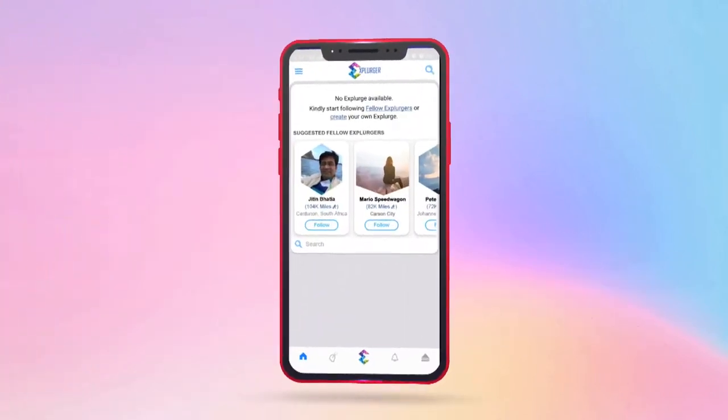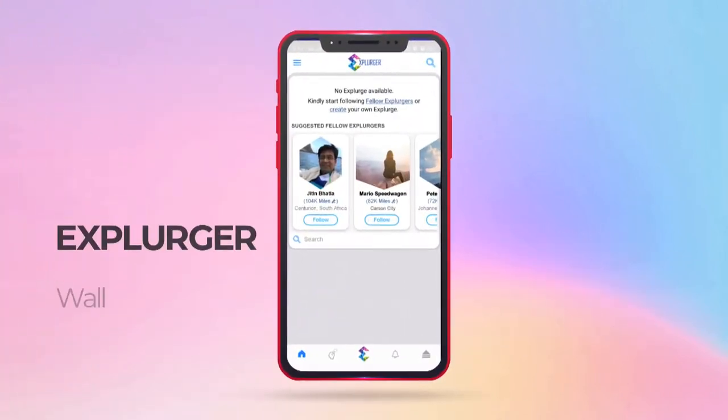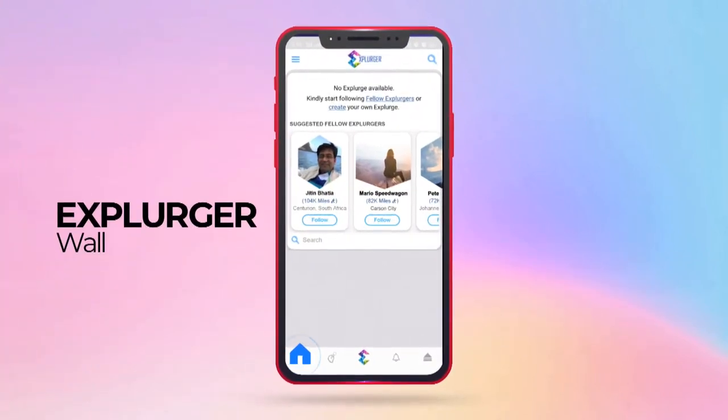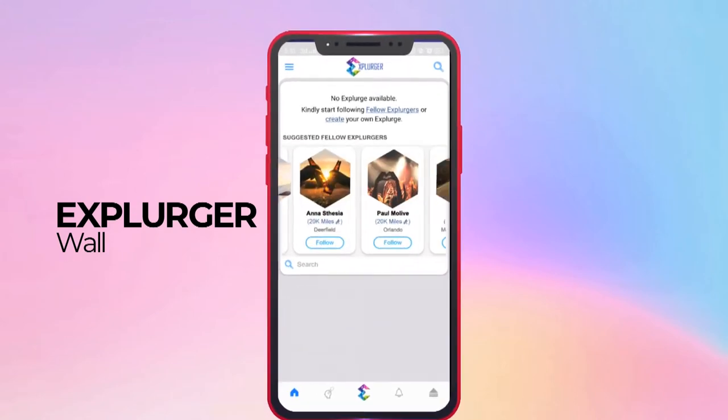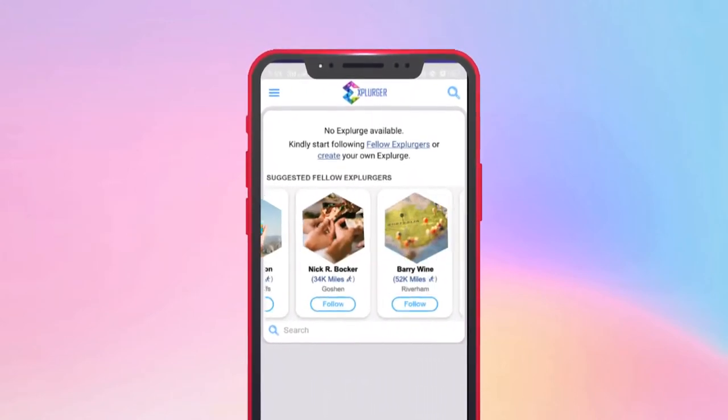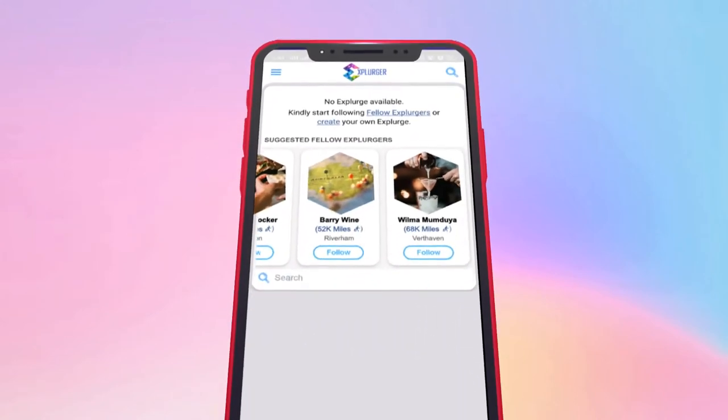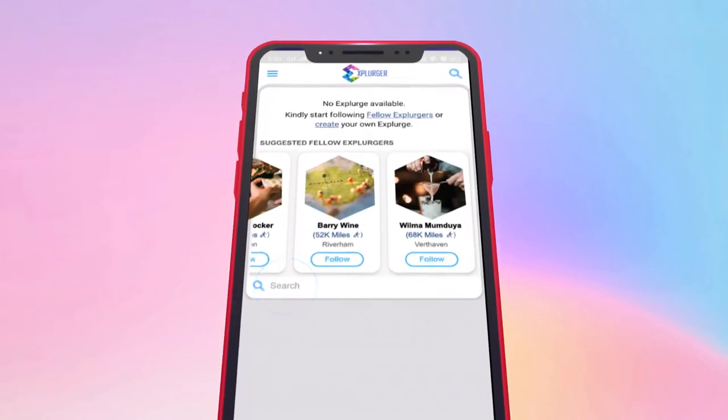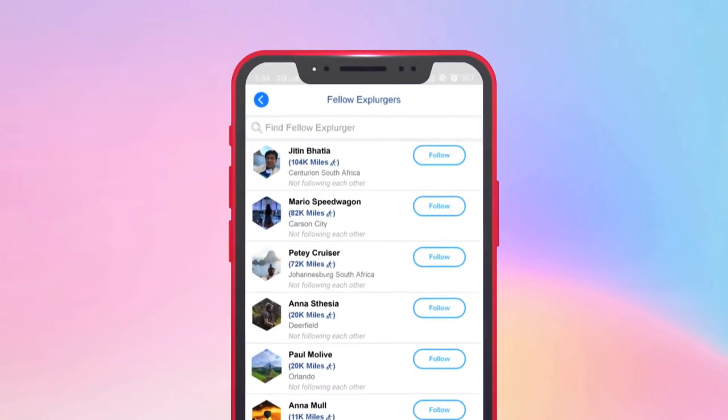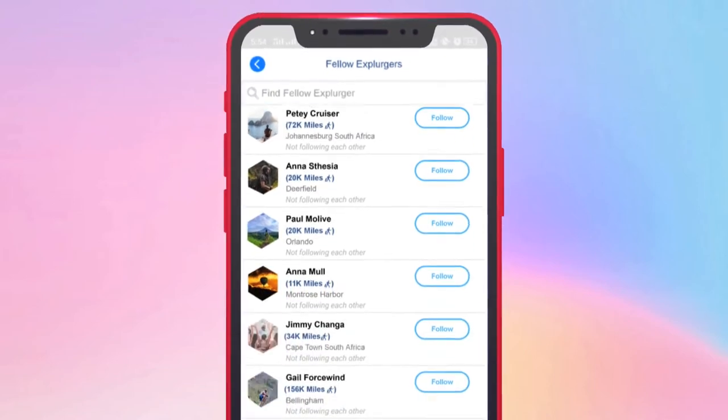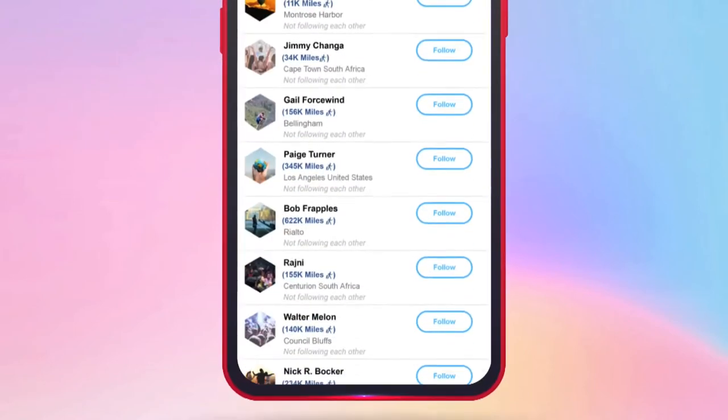Next, you will land on this Explurger wall. You may follow people from this suggested list, or you can hit this button to search for your friends, family, or people you may wish to follow.